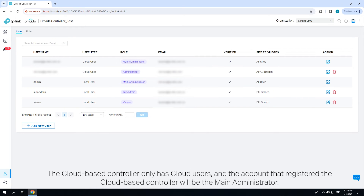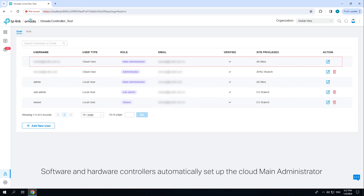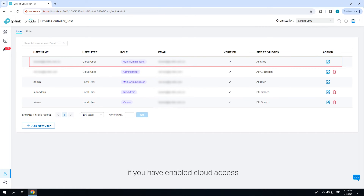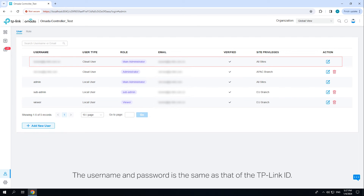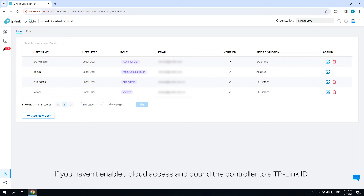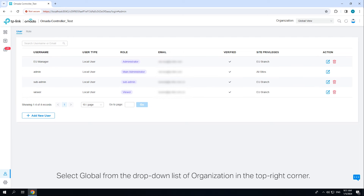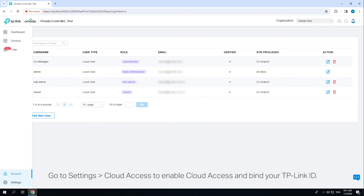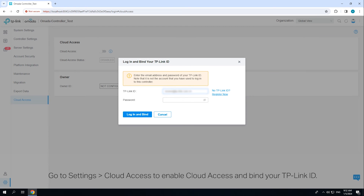The cloud-based controller only has cloud users, and the account that registered the cloud-based controller will be the main administrator. Software and hardware controllers automatically set up the cloud main administrator if you have enabled cloud access and bound the controller account with a TP-Link ID during quick setup — the username and password is the same as that of the TP-Link ID. If you have enabled cloud access, go to Settings > Cloud Access to enable it and bind your TP-Link ID.